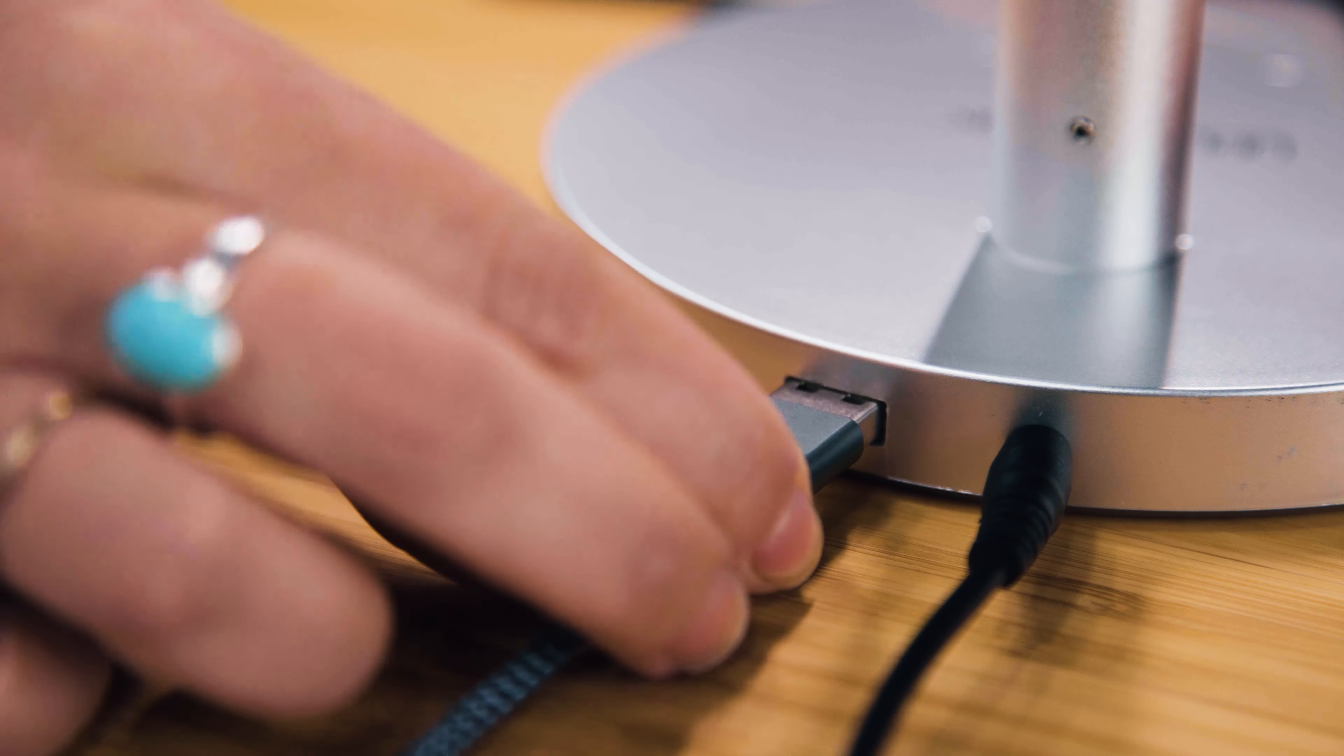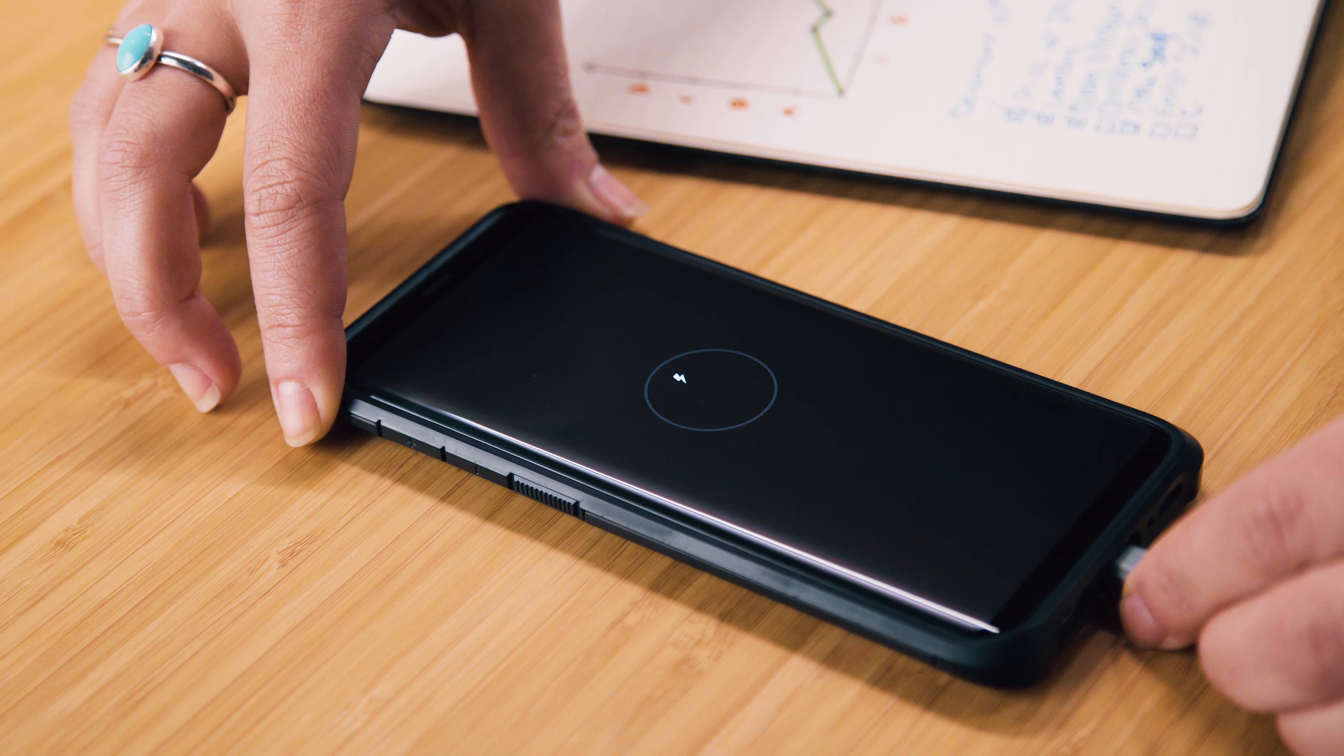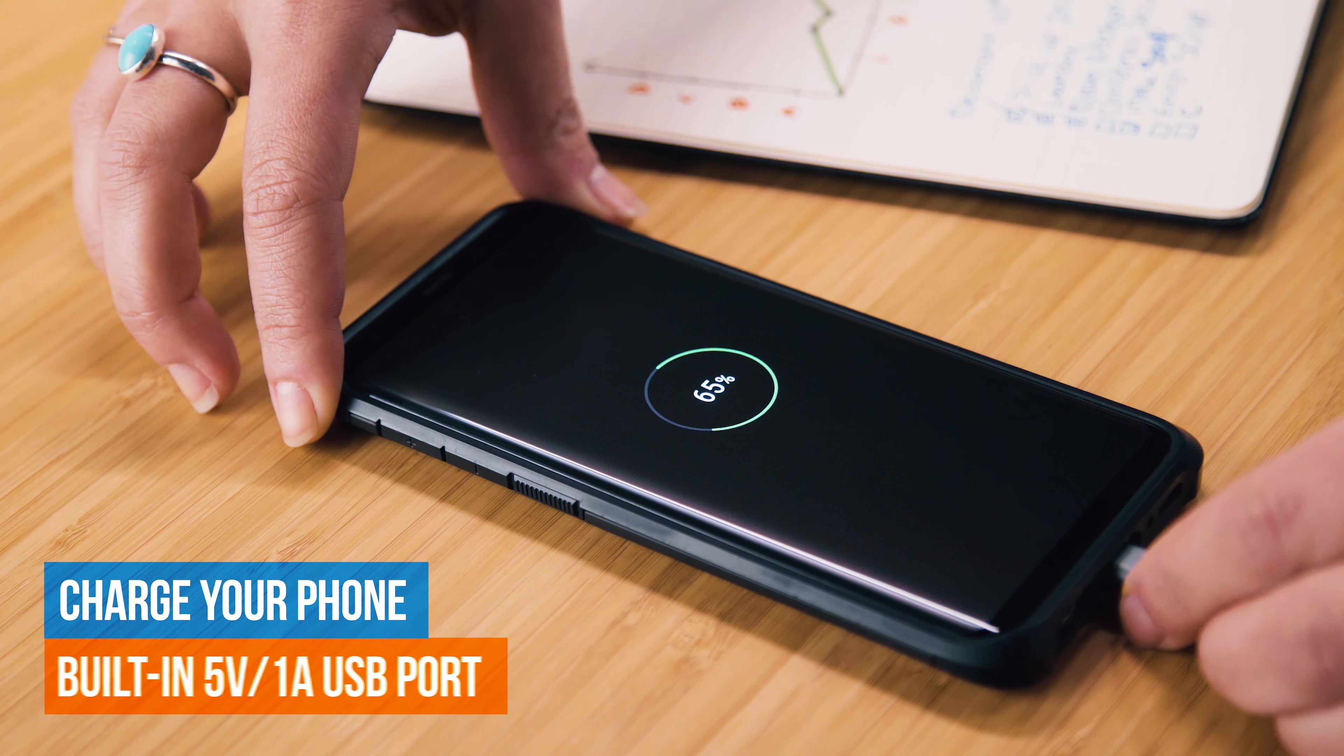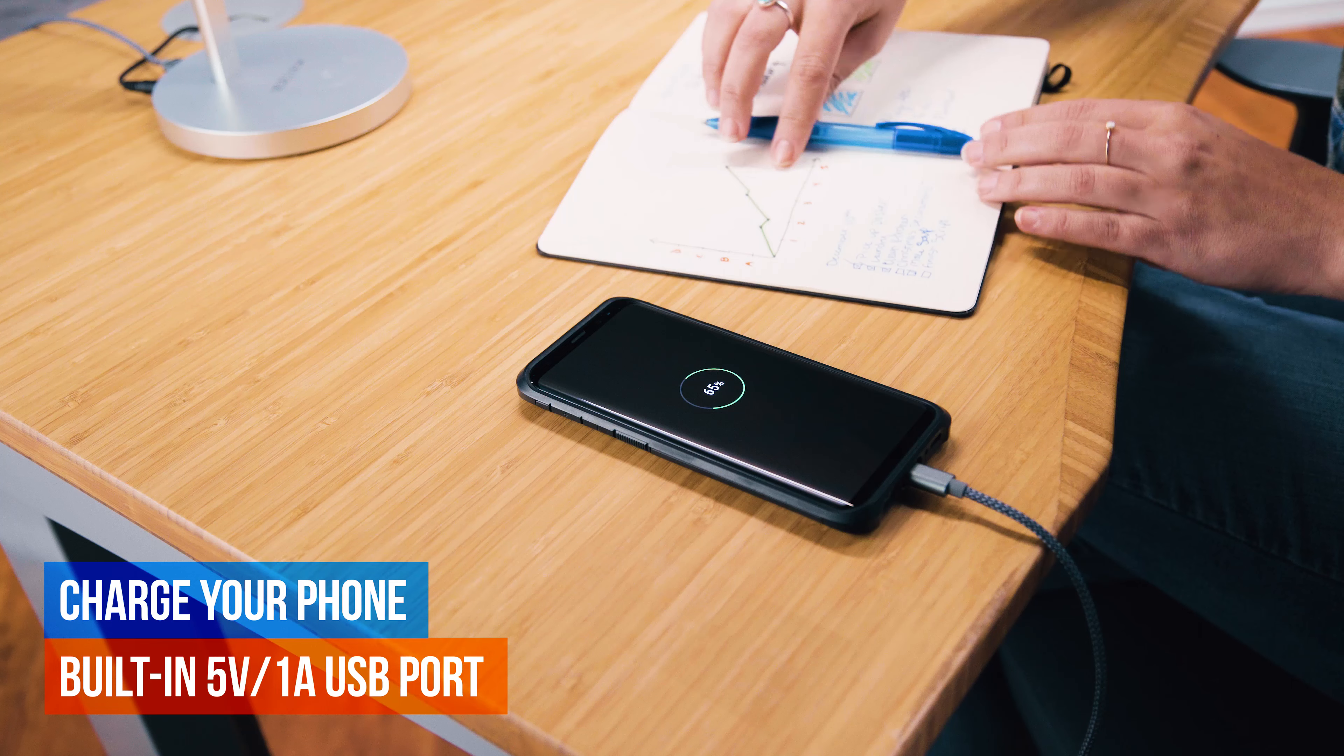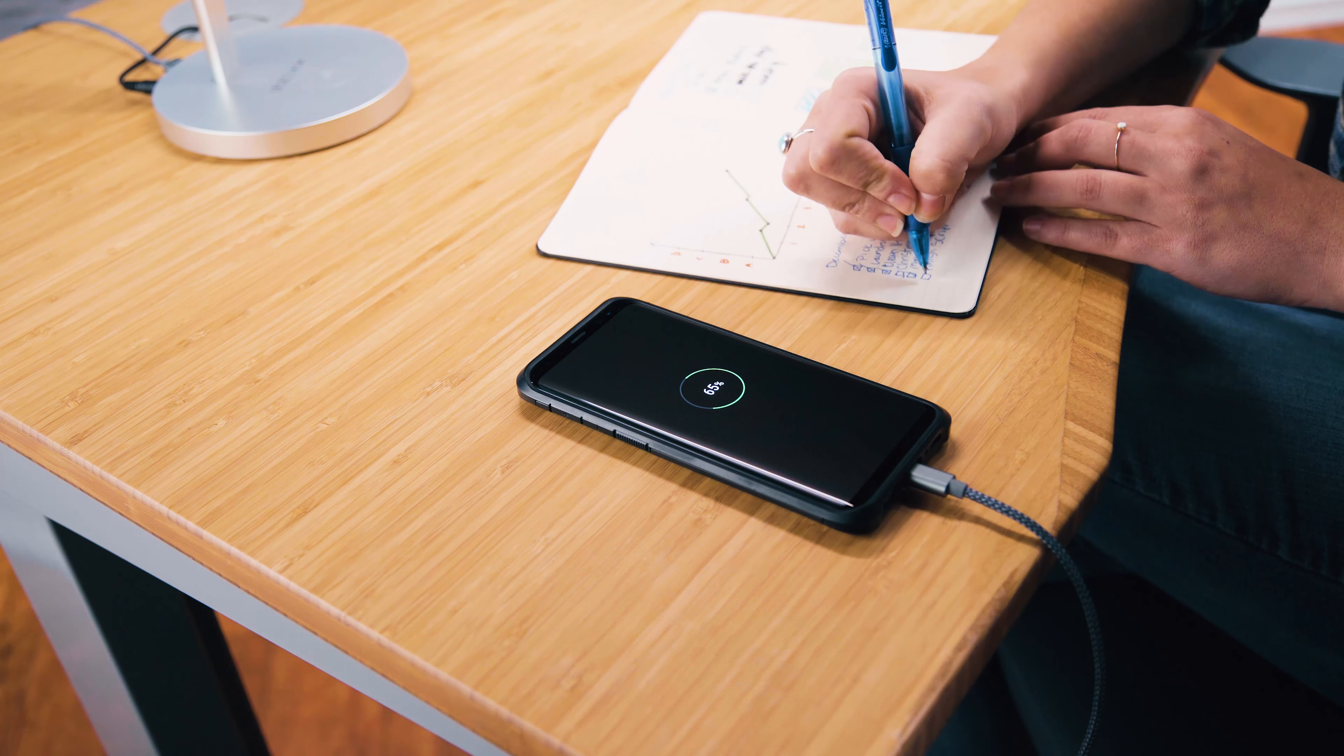A built-in USB port gives you a dedicated charging space on top of your desk, perfect for your phone and other devices.